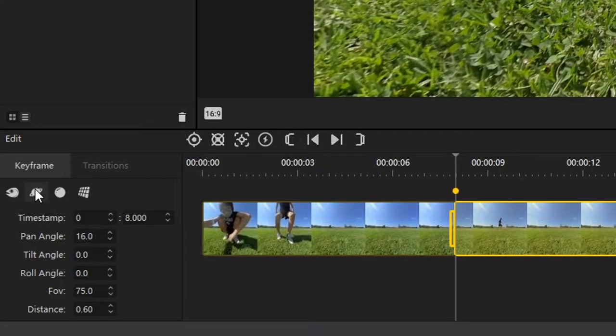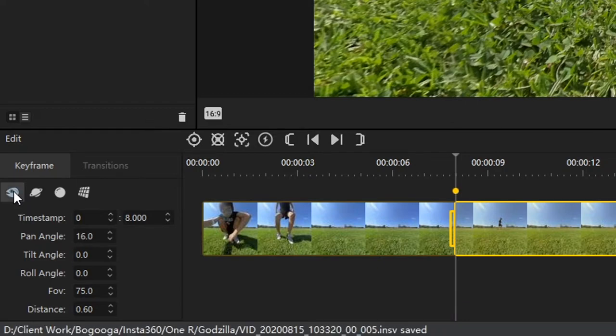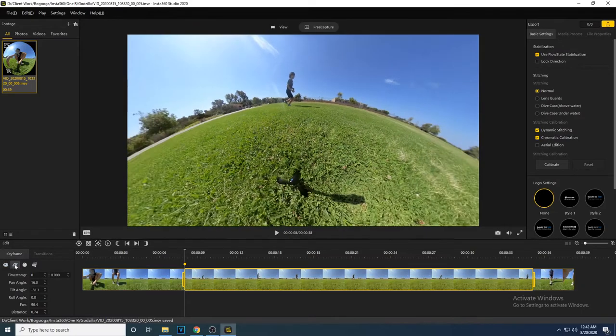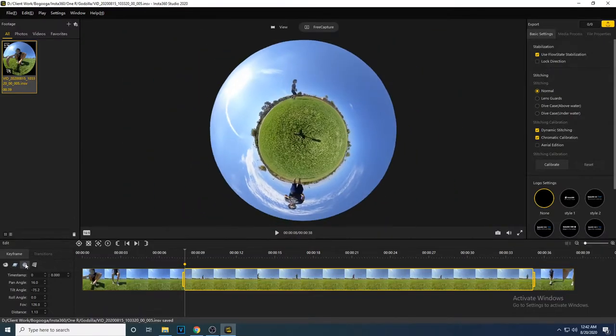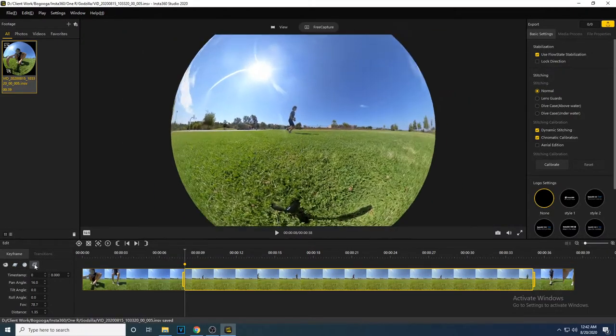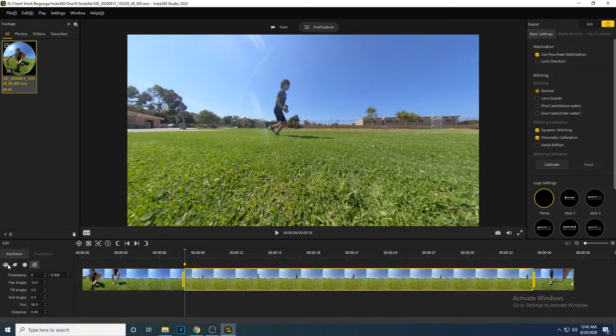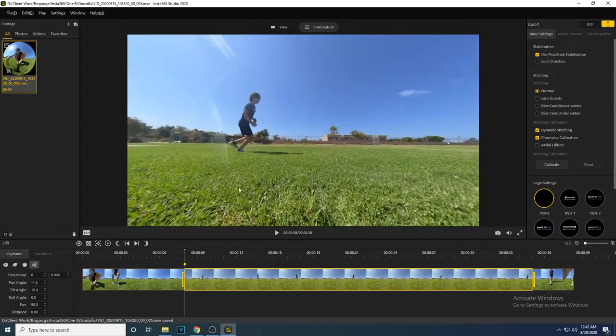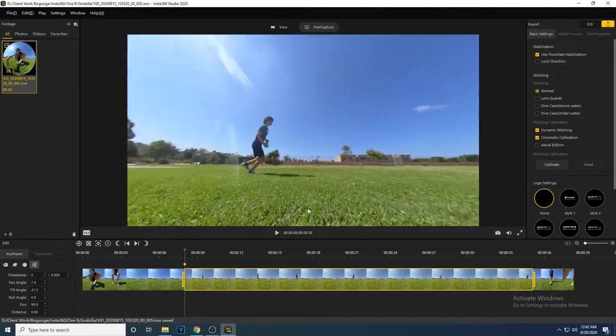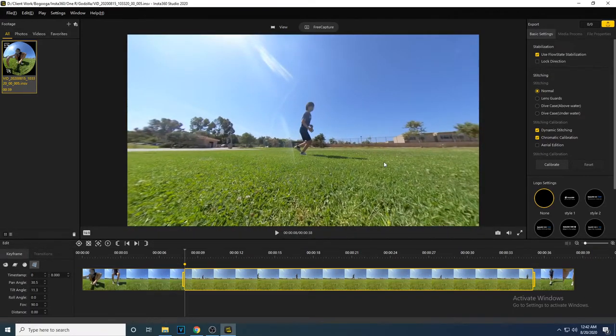The program comes with presets. Here you can jump to a fisheye view and it will automatically configure these settings for you. Click here for a tiny planet view, a sphere view, or a regular 2D camera view. Another option you have is to use your mouse to drag and adjust the video. You don't have to use the options on the side, but they let you be more precise.